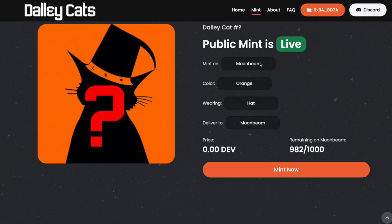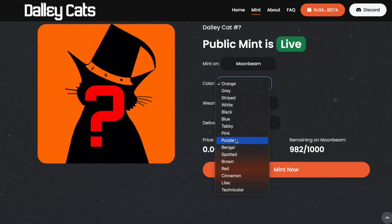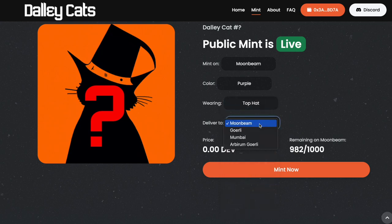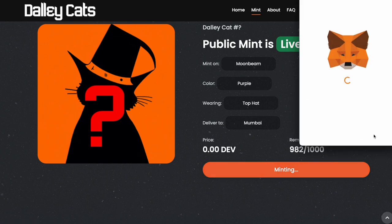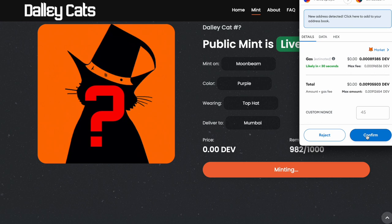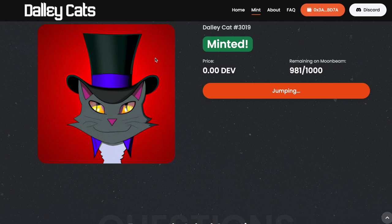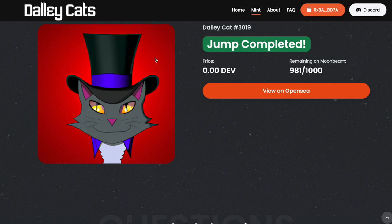Now I'm going to mint a cat on Moonbeam. I'm going to choose a purple cat with a top hat and deliver it to the Mumbai testnet all in one go. Notice the top hat and the red background — all cats minted on Moonbeam have a red background. And now it's jumping towards the Mumbai testnet, and the jump is completed.